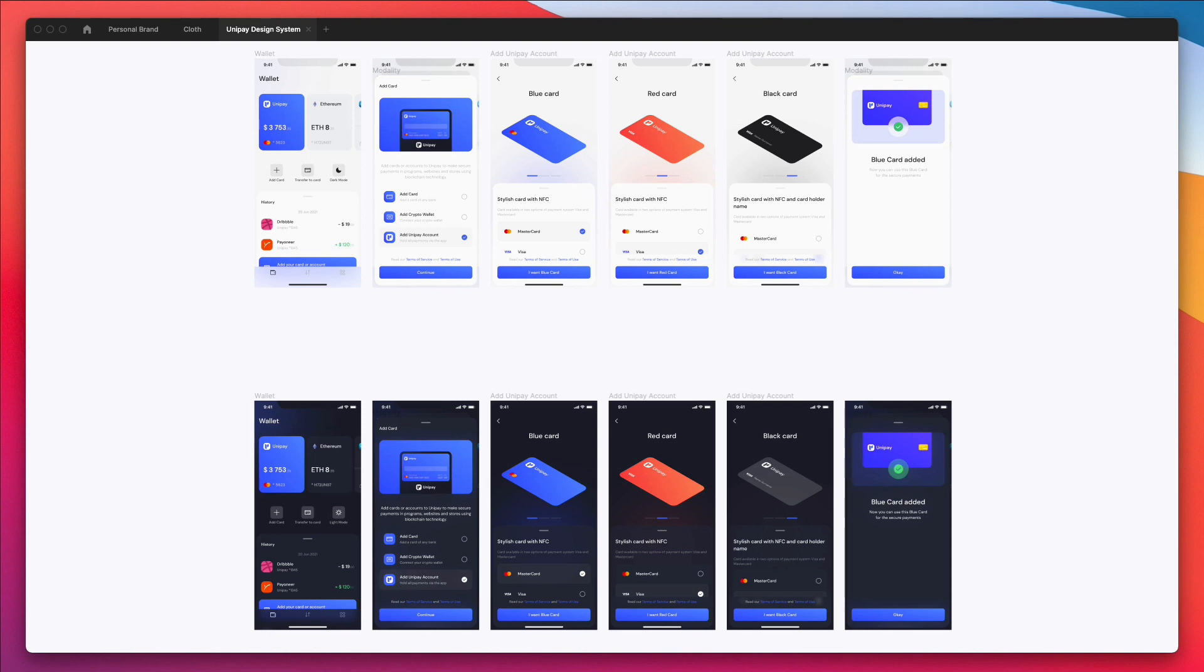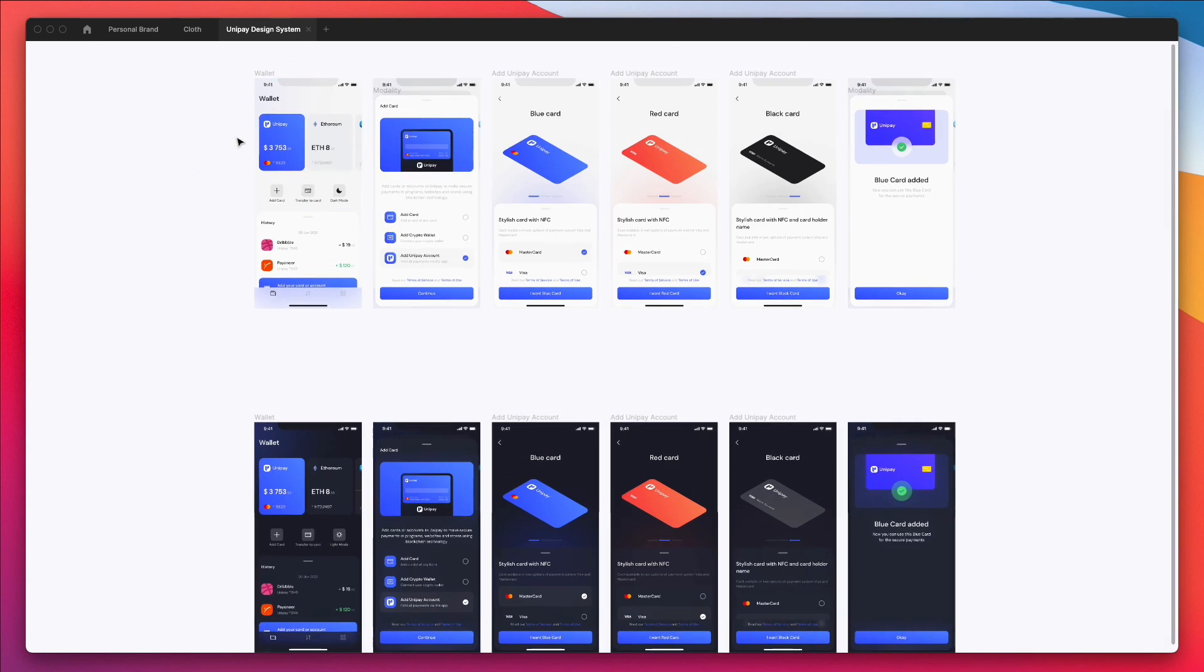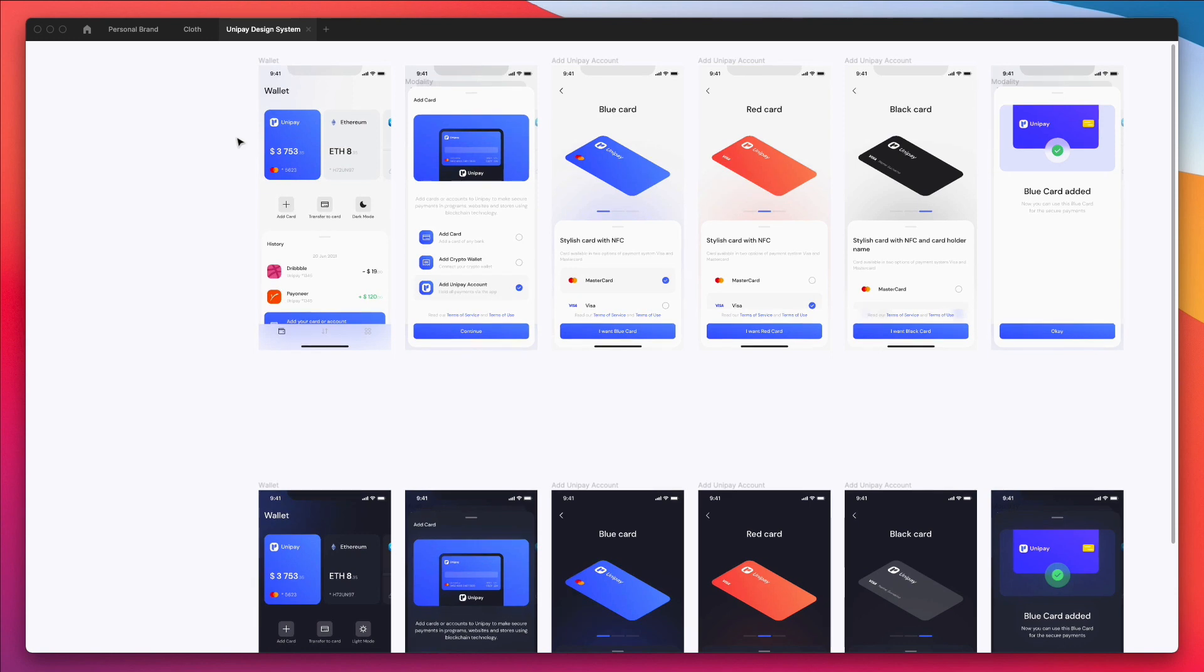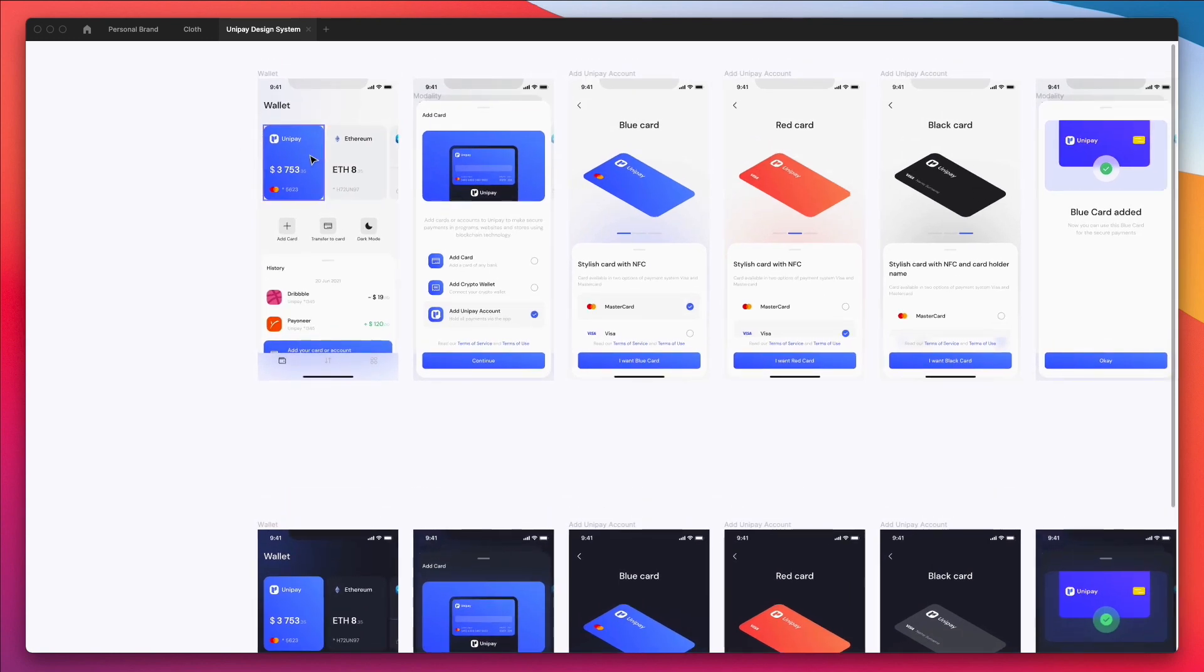Now we're going to use this UI kit which is Unipay which you can find in UI8. I'm going to leave the link in the description and we're going to go through all the basic principles which are needed in order to create stunning but also very importantly functional mobile designs.